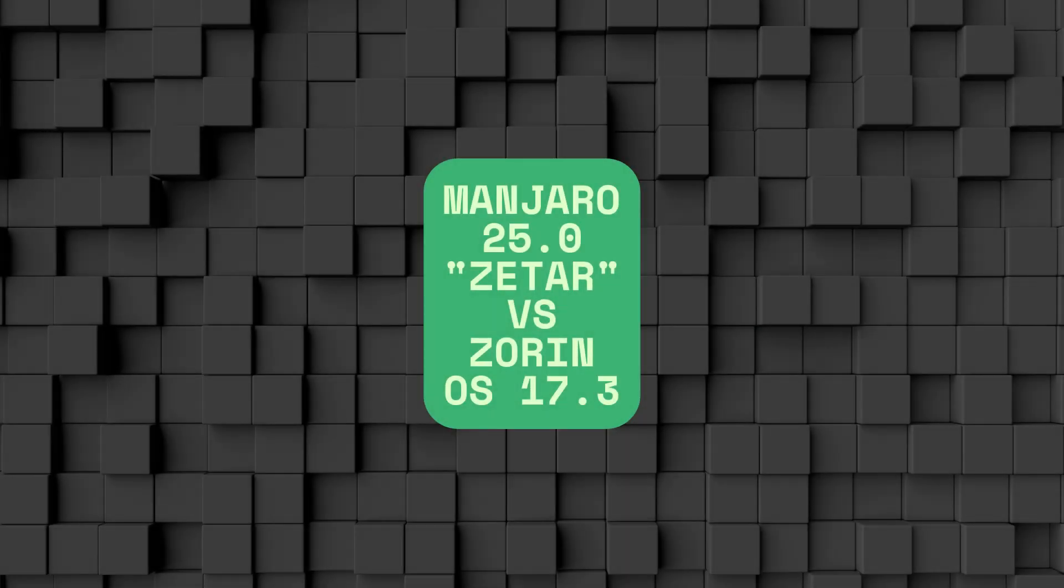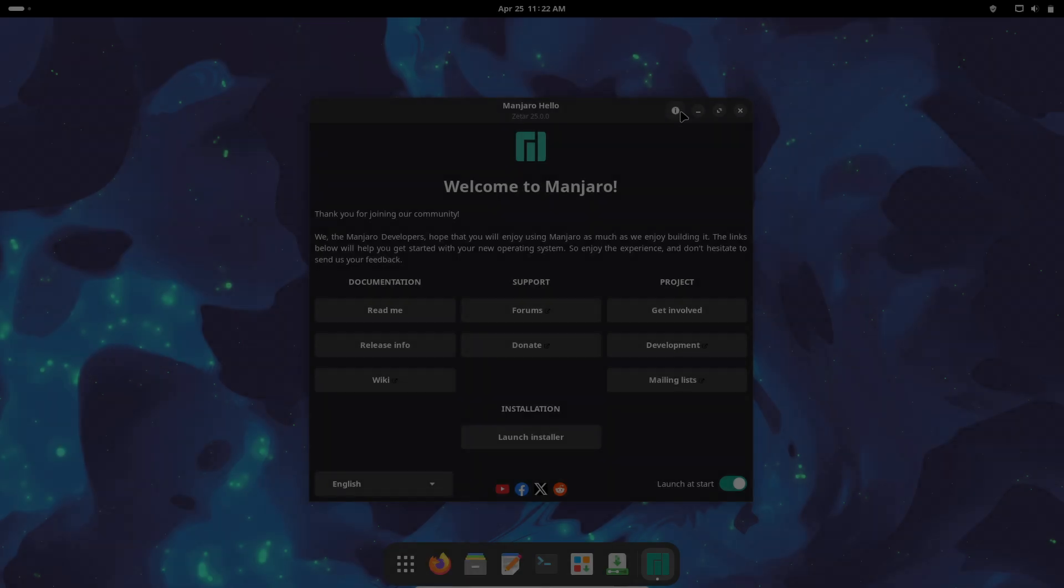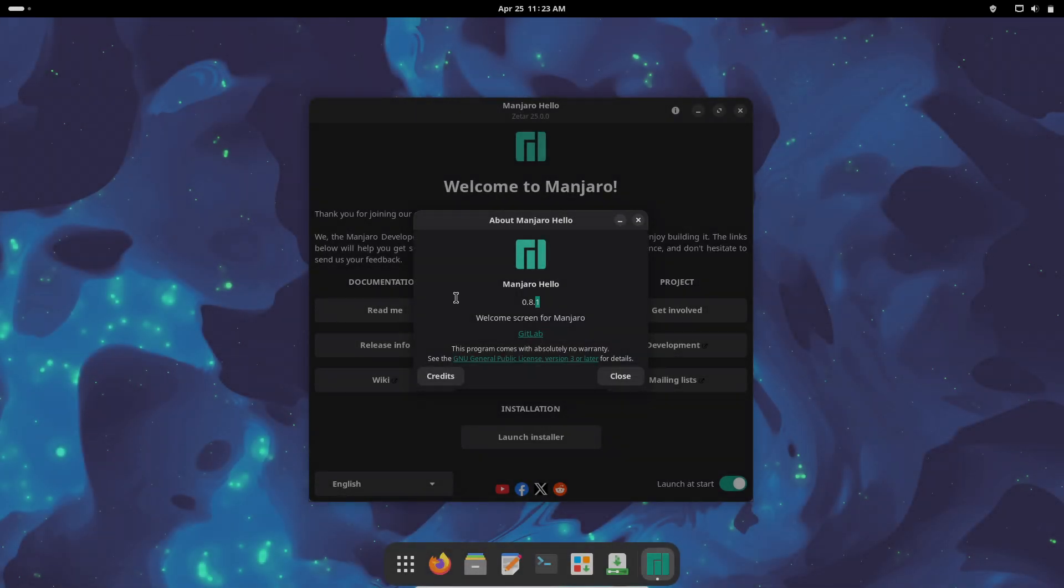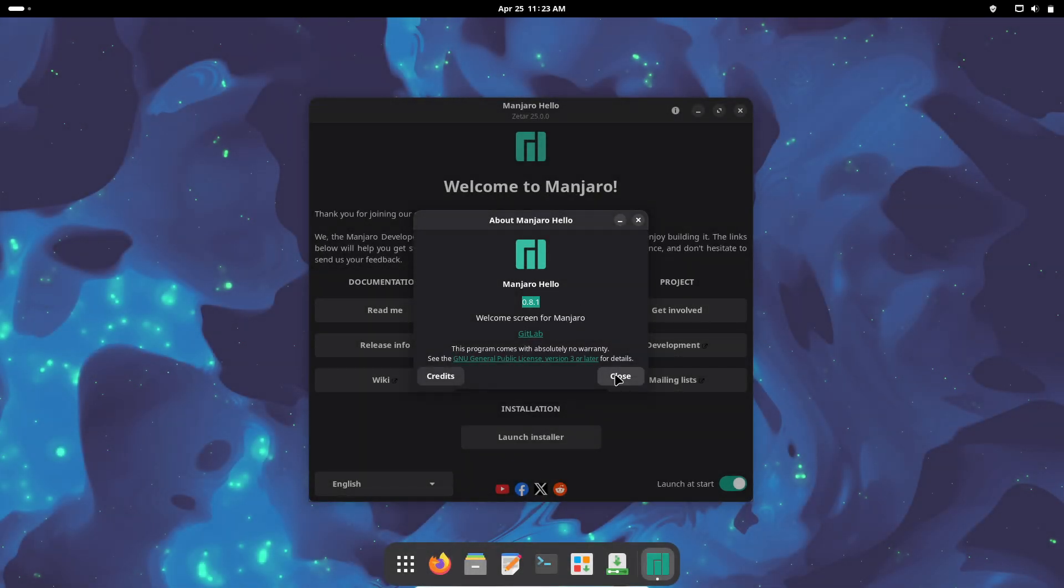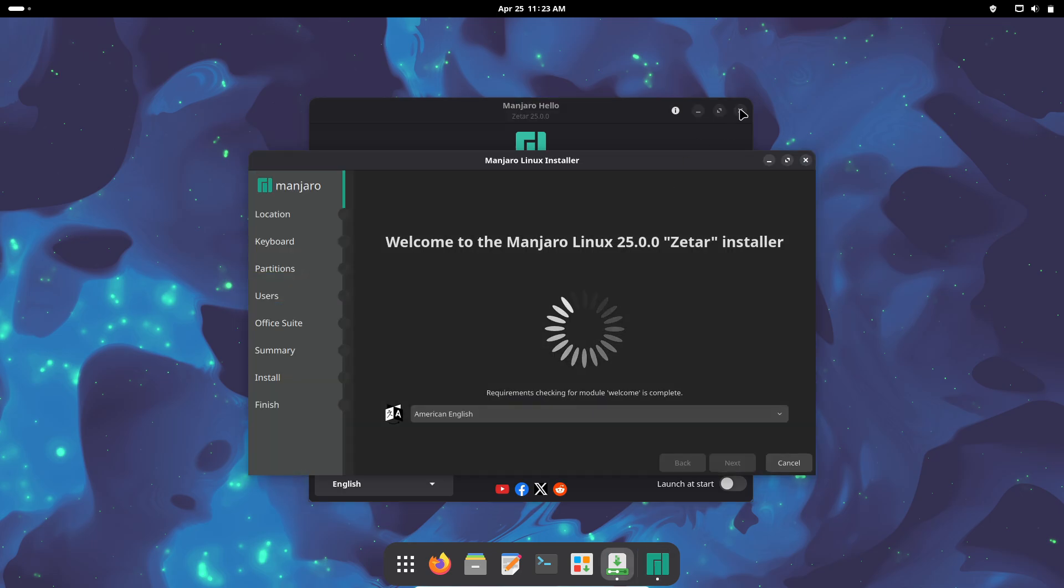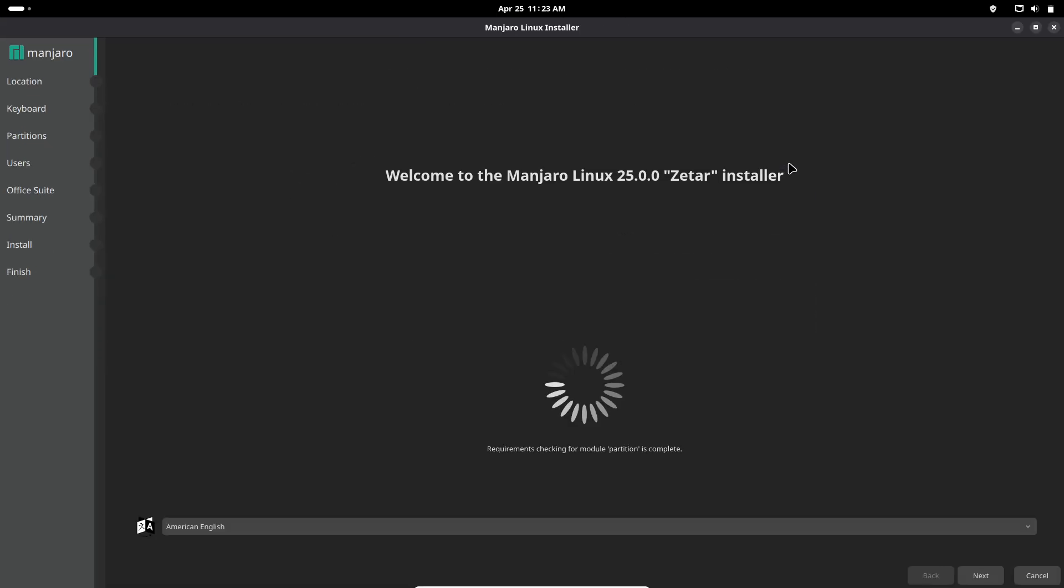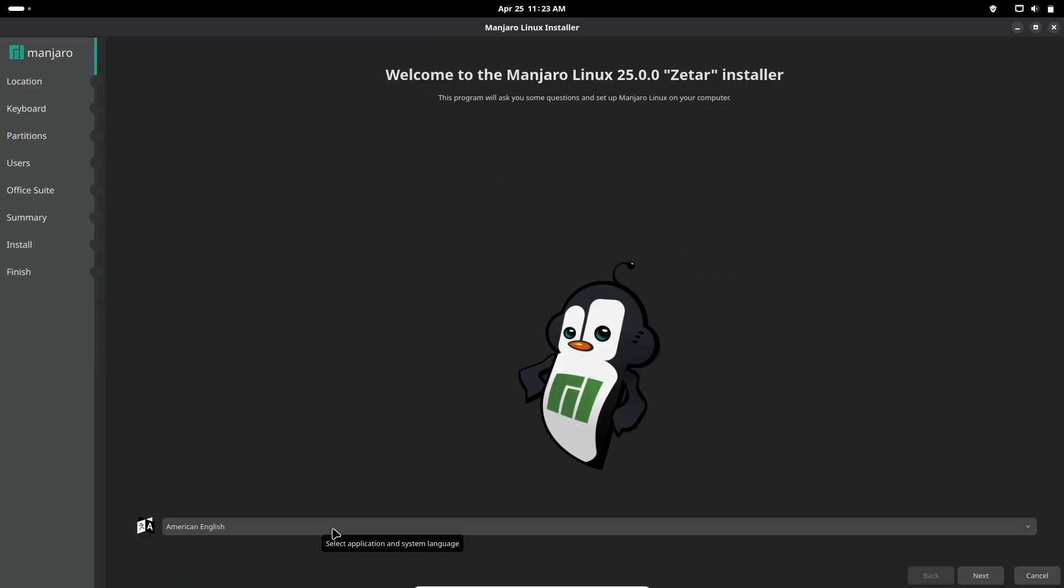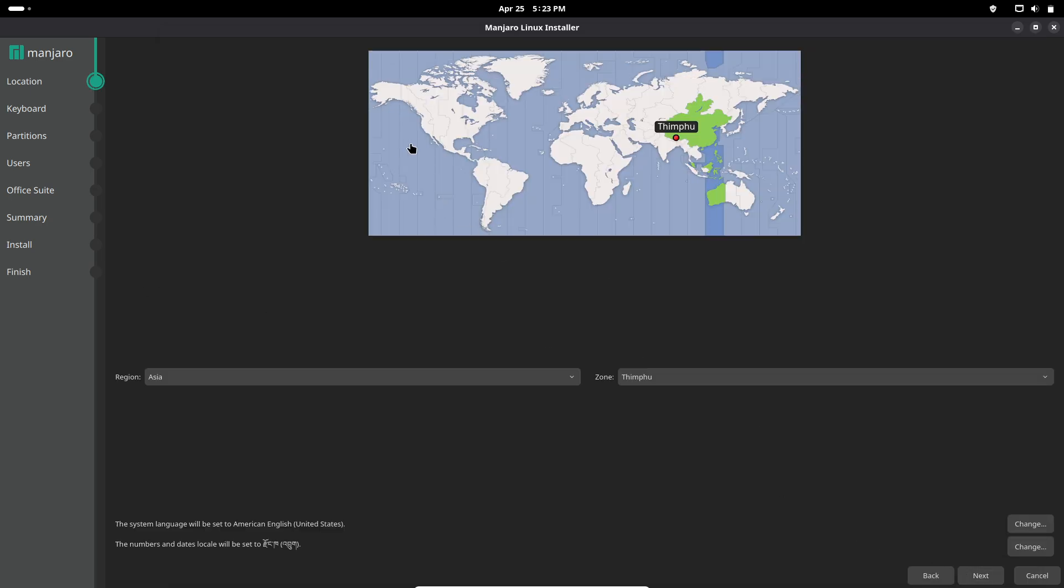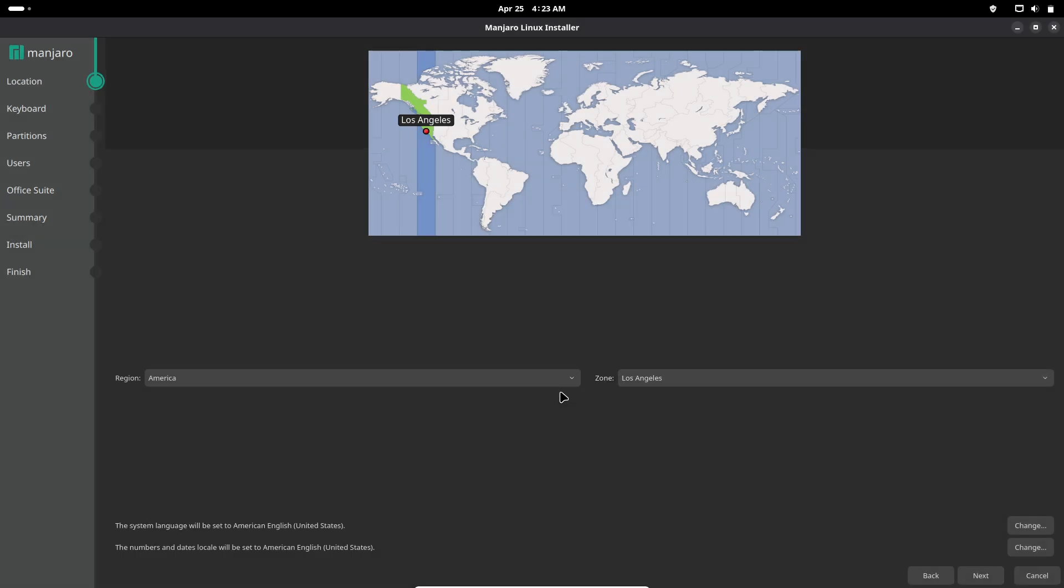Manjaro 25.0 Zitar vs. Zorin OS 17.3. Manjaro 25.0 Zitar is a cutting-edge rolling release distro based on Arch Linux, featuring the latest Linux kernel 6.12, Plasma 6.3, GNOME 48, and Xfce 4.20.